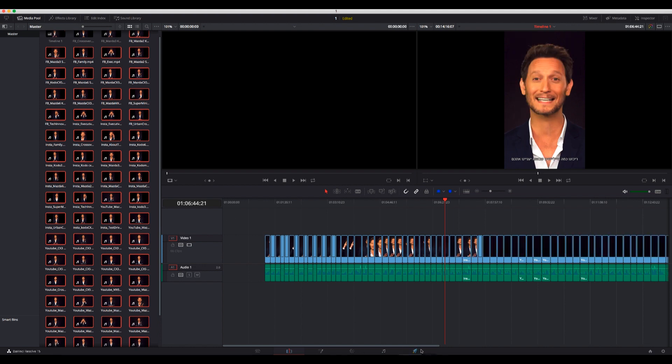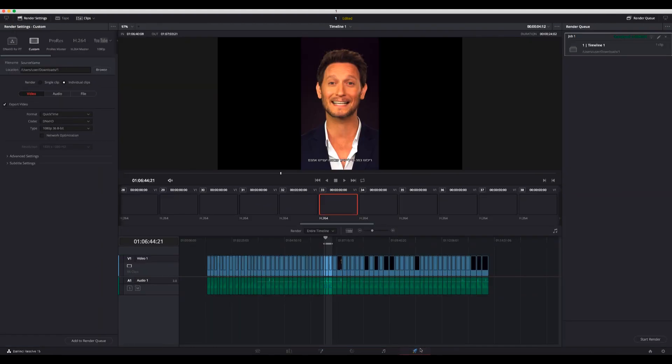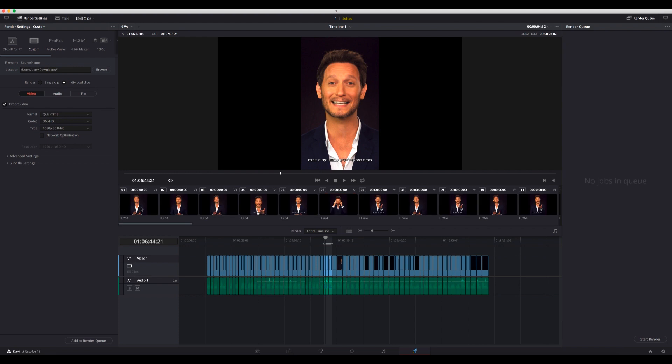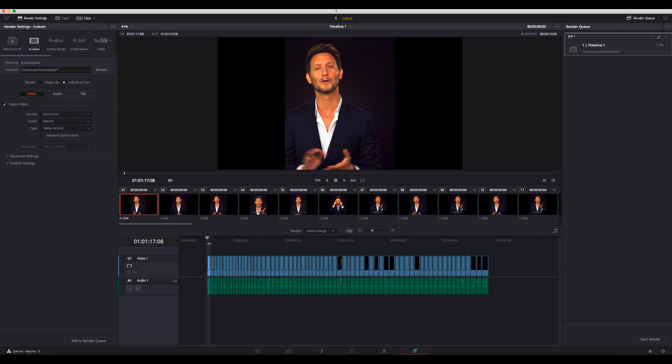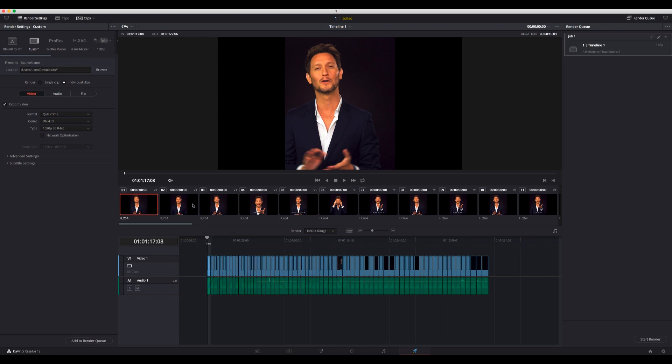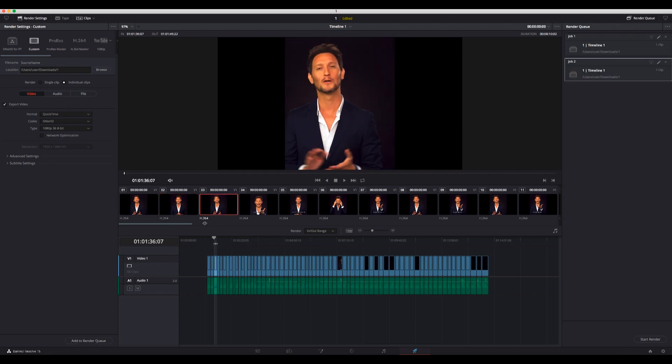Go to the Deliver tab. Now it's going to take me a while, but it's much easier than doing it one by one. I'm going to choose the first one, press I and O, add to render, I and O, add to render, etc.